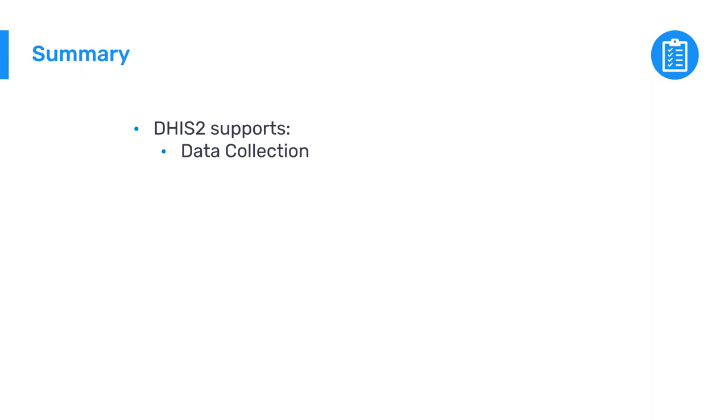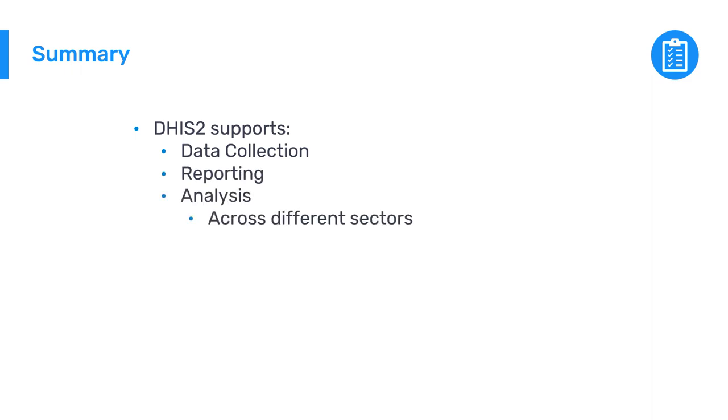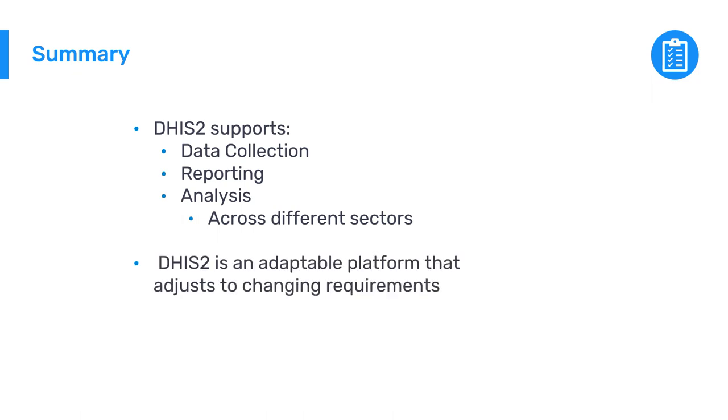In summary, this use case shows that DHIS-2 supports data collection, reporting, and analysis in different sectors, including education, and how it is an adaptable platform that adjusts to changing requirements over time.